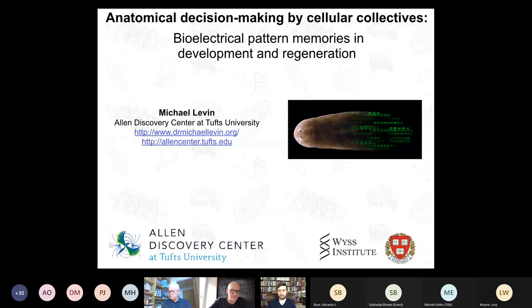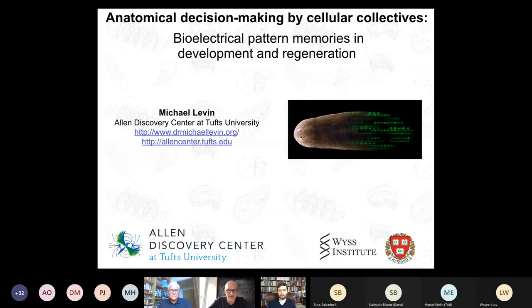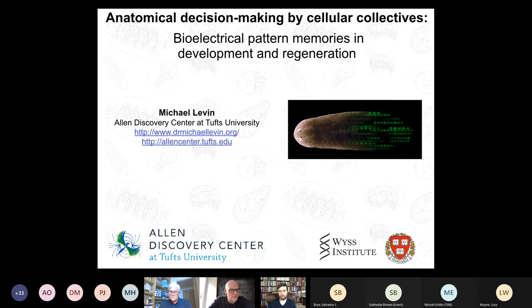It's my great pleasure to introduce Professor Michael Levin. He's a distinguished professor in the biology department at Tufts, holding a Vannevar Bush chair, and is the director of the Tufts Center for Regenerative and Developmental Biology as well as the Allen Discovery Center. His career started with dual bachelor degrees in computer science and biology, followed by a PhD at Harvard on embryonic development and left-right asymmetric body structure. His lab is interested in the bioelectric language of cells, swarm intelligence, and the rational control of growth and form, with applications in regeneration and artificial intelligence.